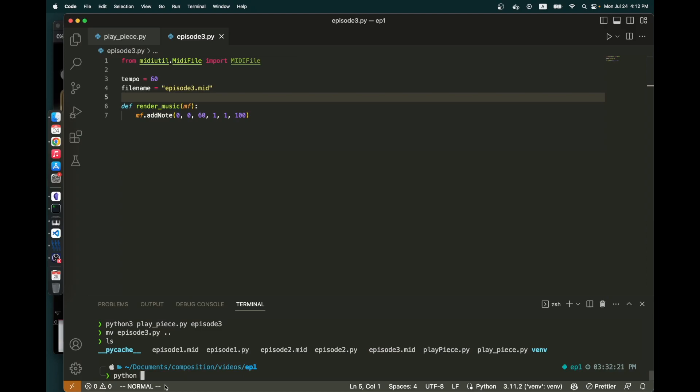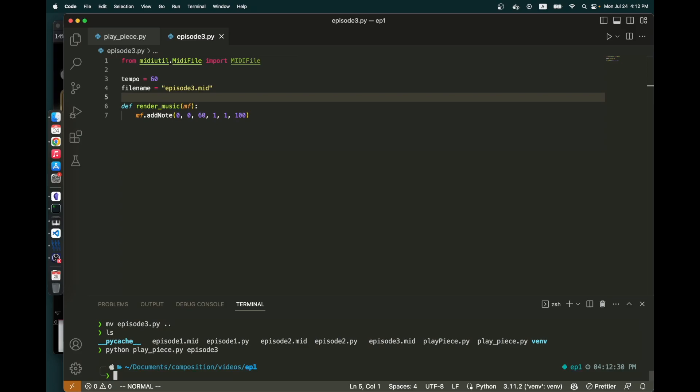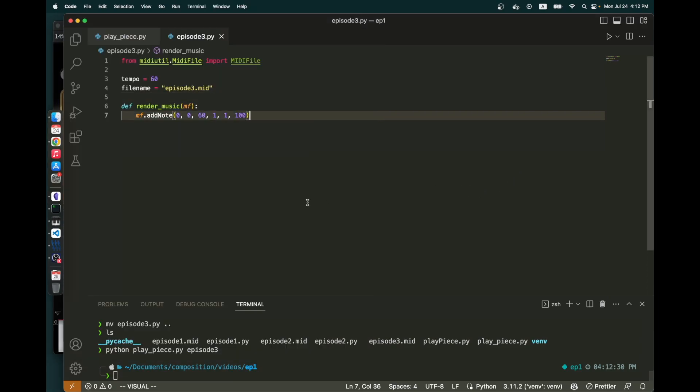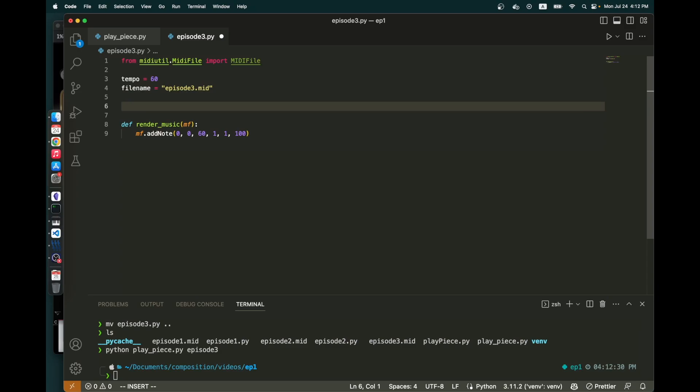So if you do Python playpiece.py and then episode three, you get a note. That's going on forever because I have the pedal up. But there we go. So I'm going to write a pretty piece of music in E flat major. So what I'm going to do is have it give me a major scale.